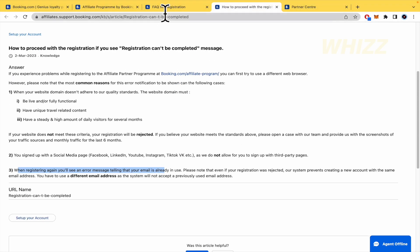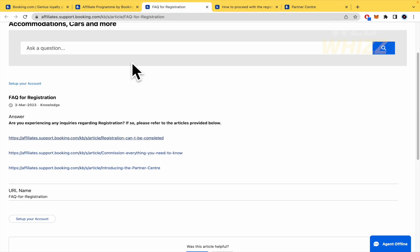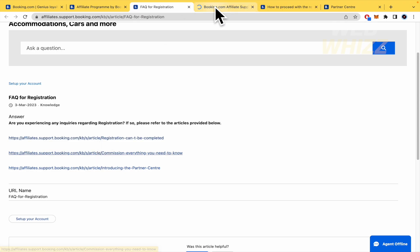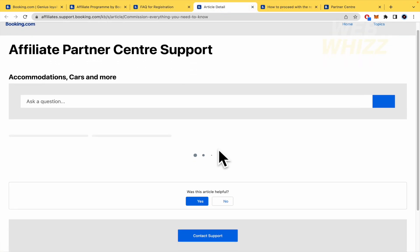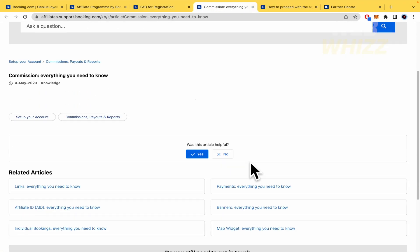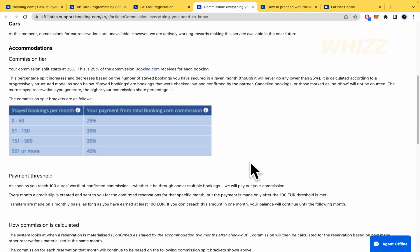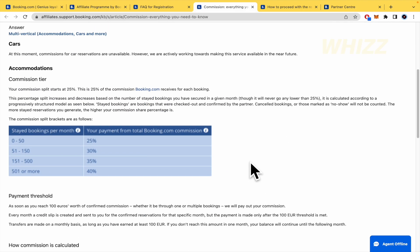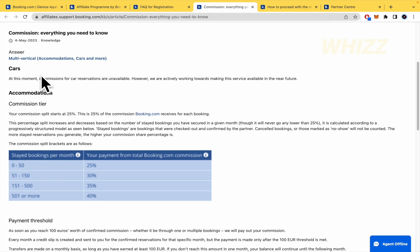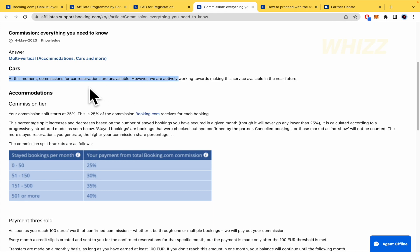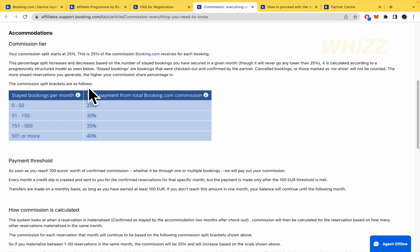This is important. I'm going back. Everything you need to know about the commission if you want to become part of this. So, basically, for instance, for cars, commissions for cars at this moment, for commissions for cars, reservations are unavailable. Let's continue.